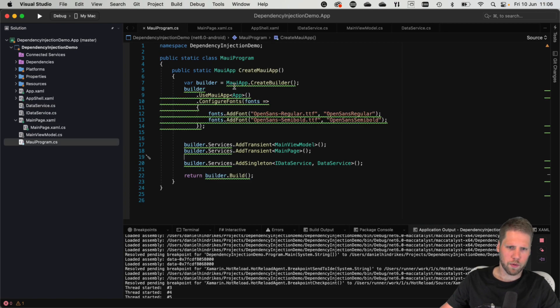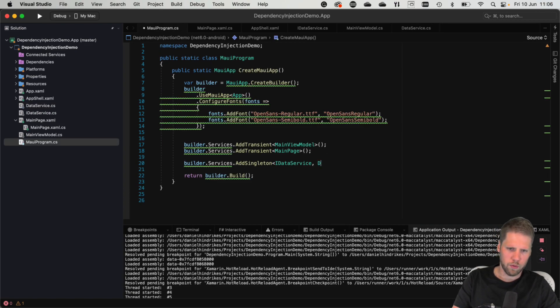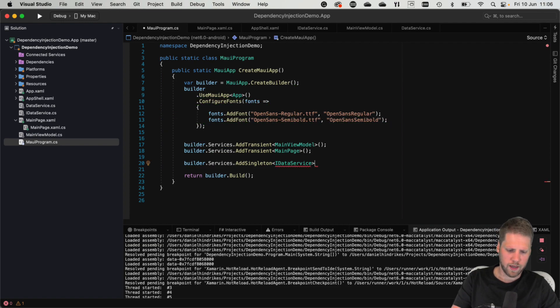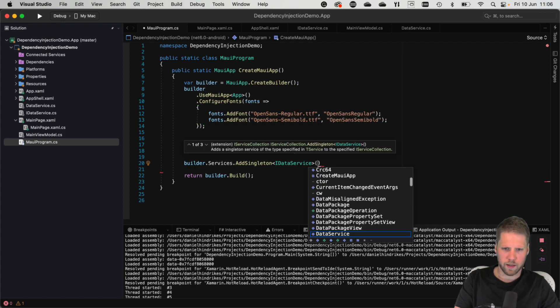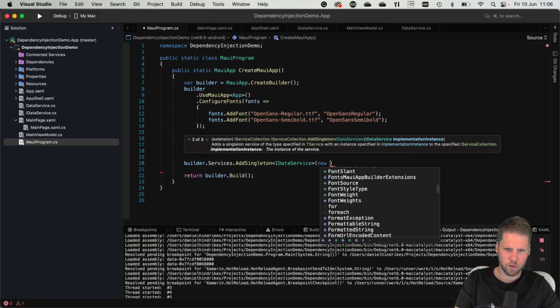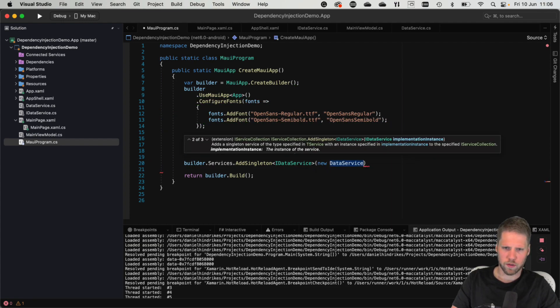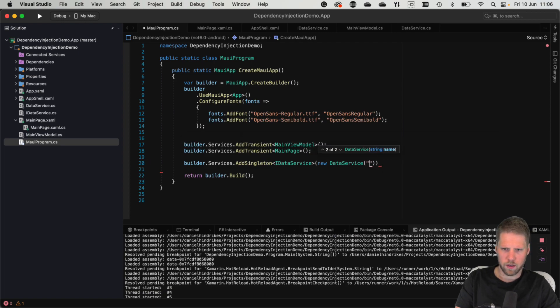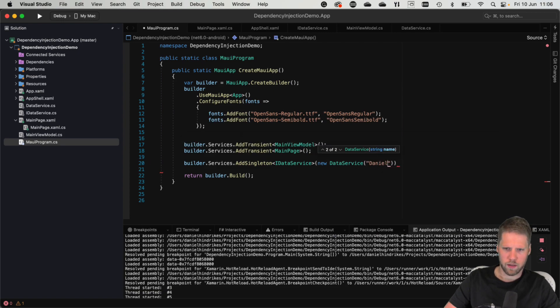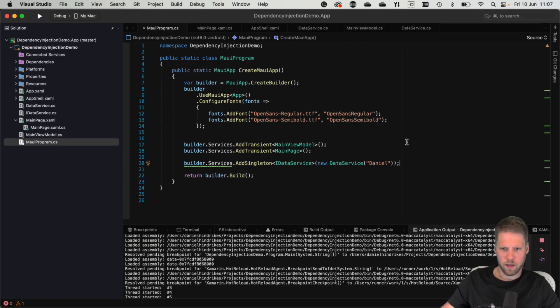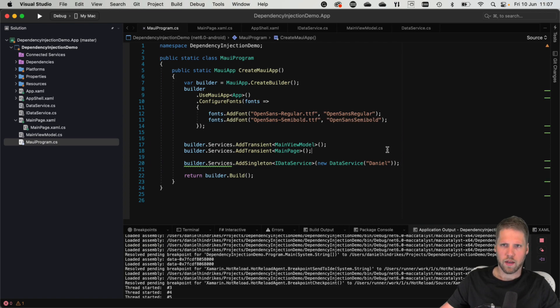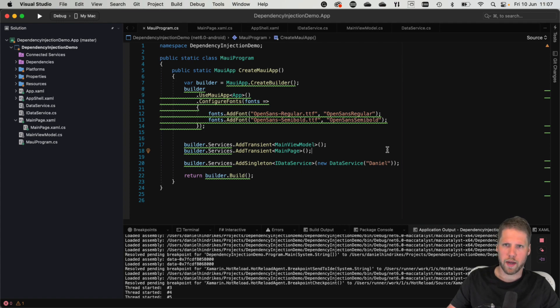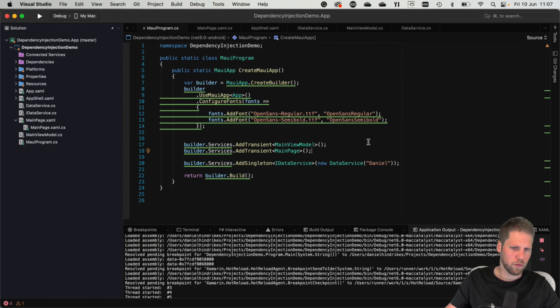So if you go to MAUI program and instead remove this and set it like that. We can just pass a new data service into it here, like Daniel. And this will be the same when you run it after you have configured the container. But you are able to do some more customization of what you register.